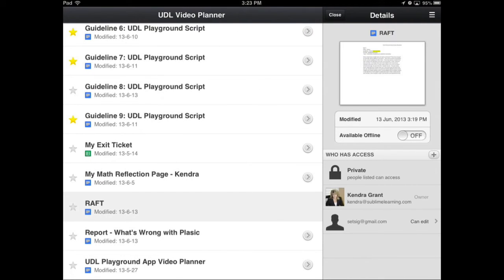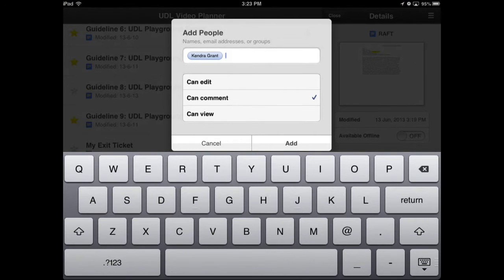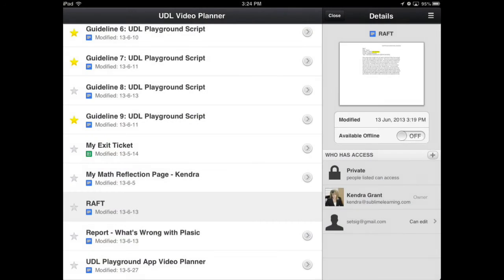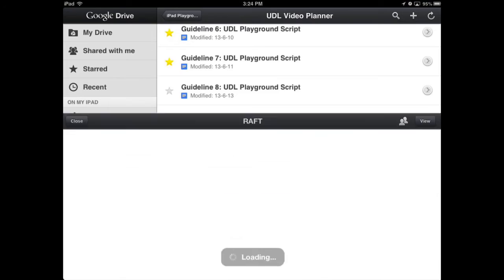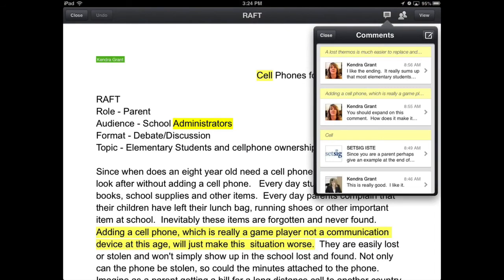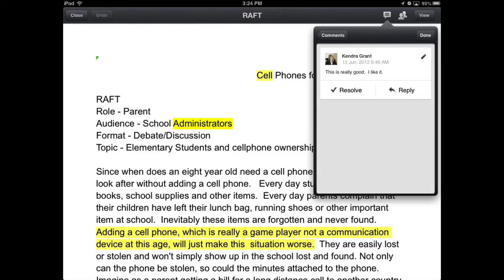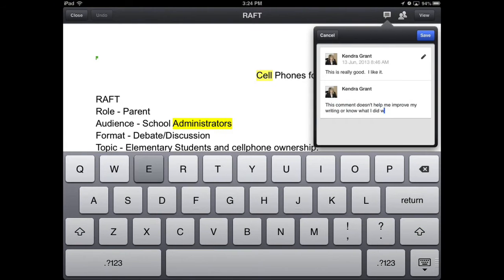Begin by sharing a document with students to review on their iPad. Depending on students' experience with collaborative writing and revision, provide a Google Doc with text and a variety of comments associated with revision. Share out which comments were helpful or unhelpful and why.